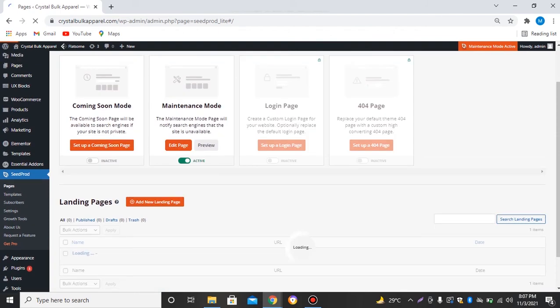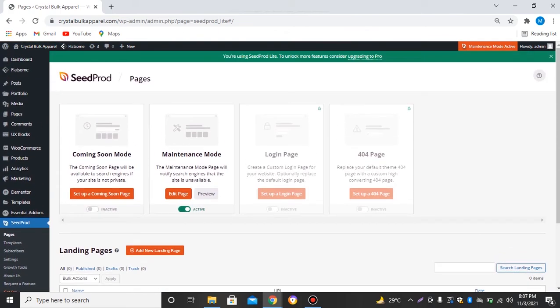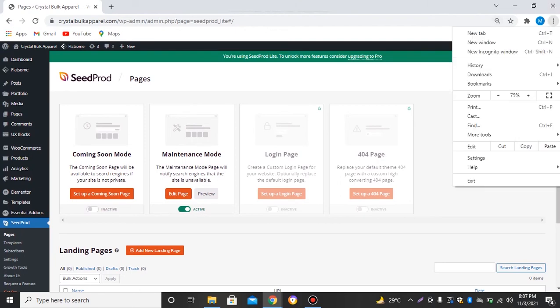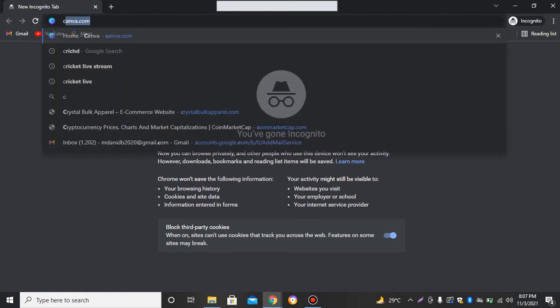So now the maintenance mode has been added to our website. So let's just go to the incognito window and search for our website.